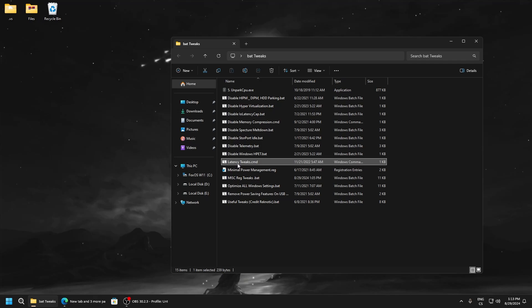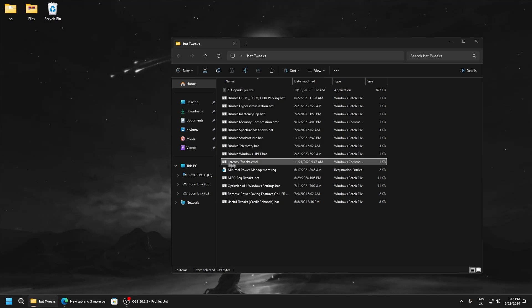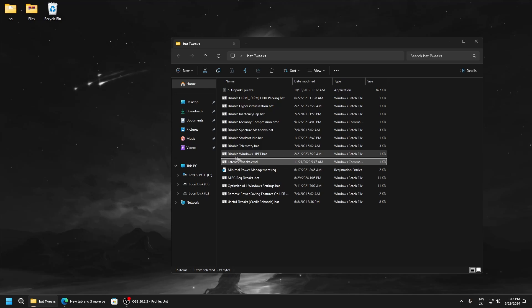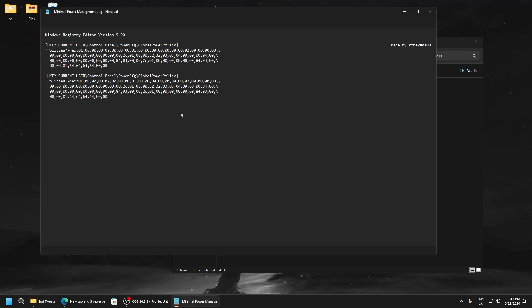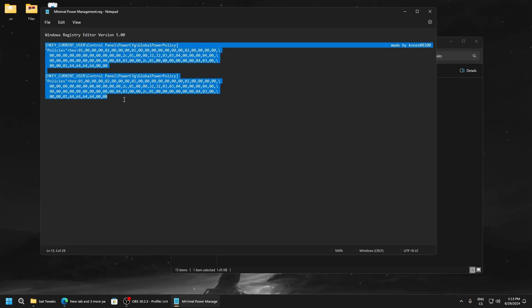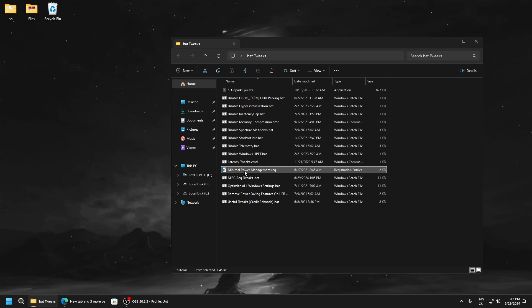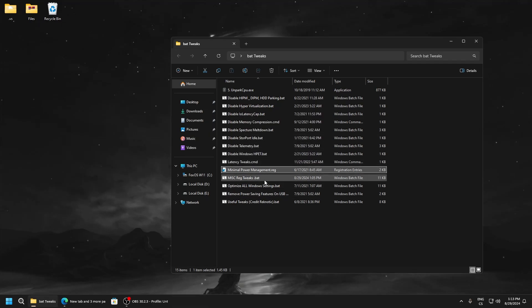Latency tweaks. Run as administrator. This optimizes BCD edit and PC will boot faster and it also has good impact on latency. Minimal bar management, credit to Reconn. This will rebuild your computer for performance, so use this registry file.